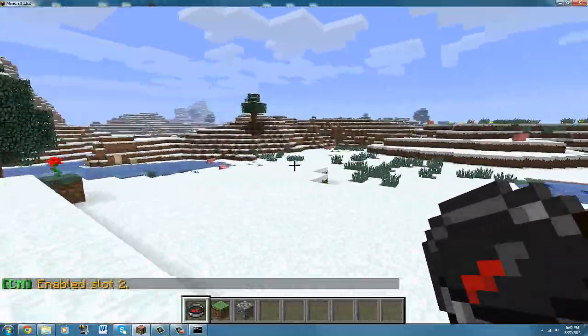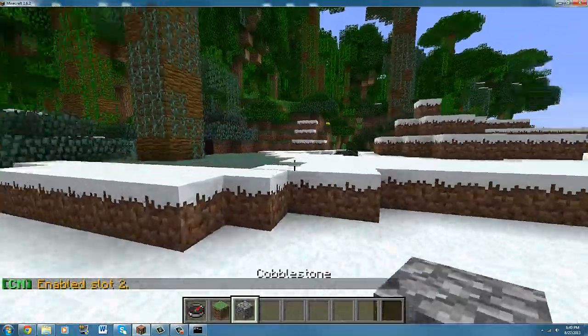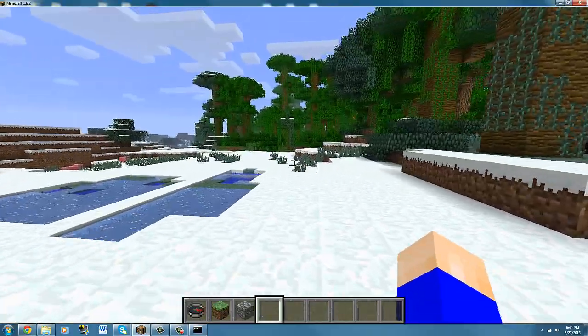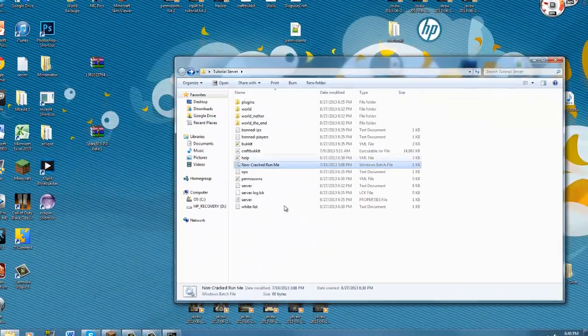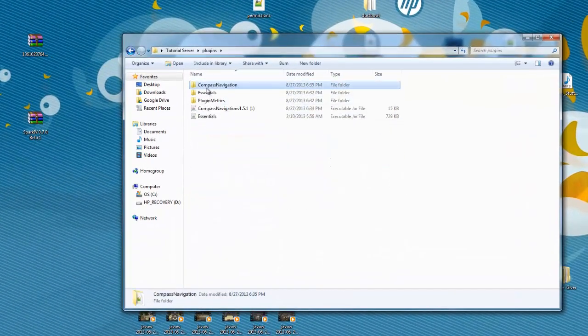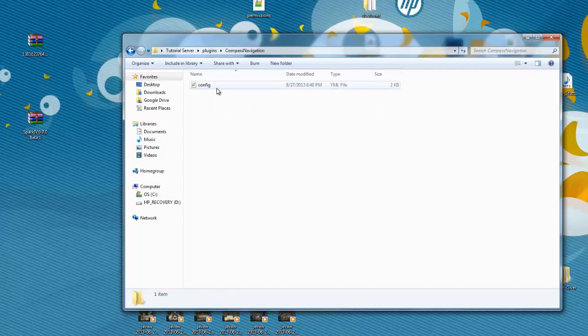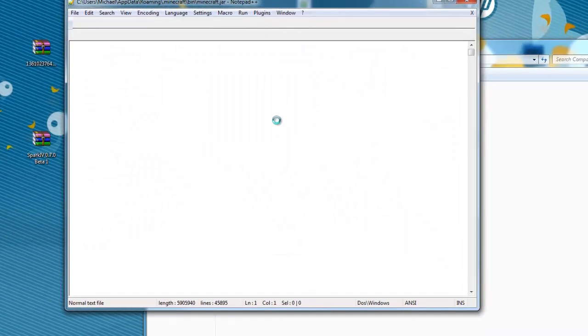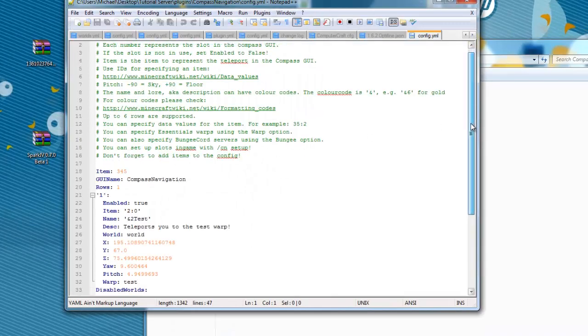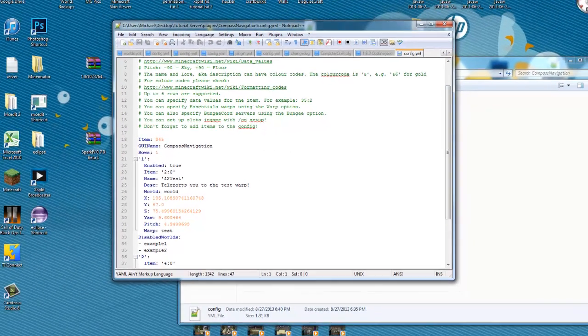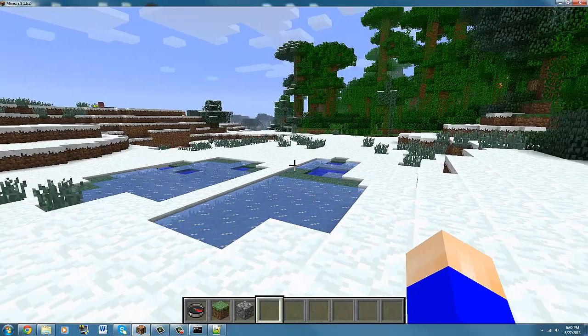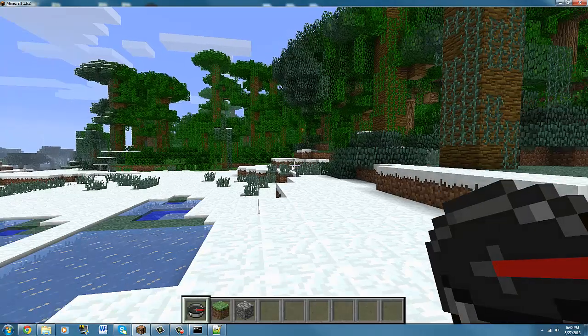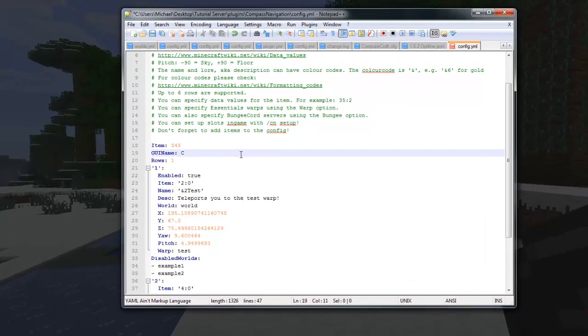That's all the in-game things I think, so let's go into the config file. So here's the, if you go into the file into the plugin folder, you find the config file, you open it up. There's a bunch of stuff. If you want to change how the compass, for example, what the compass says up here, it says compass navigation, then you want to do like something, say teleporter.